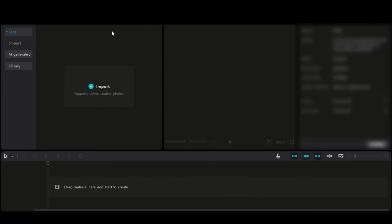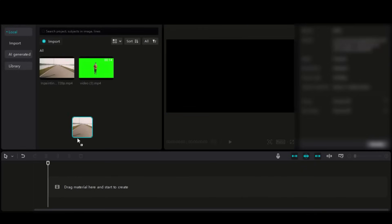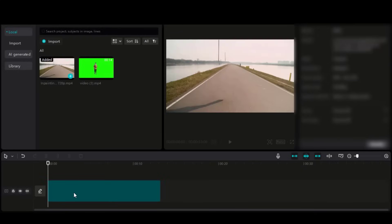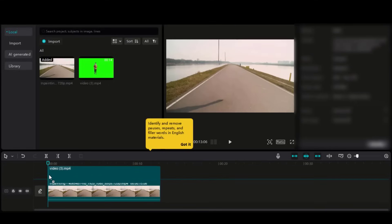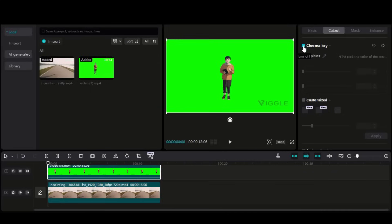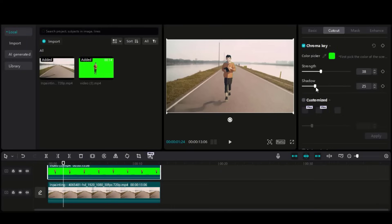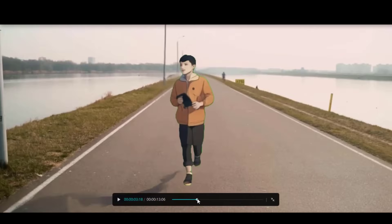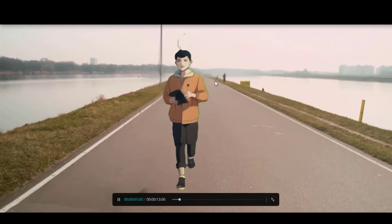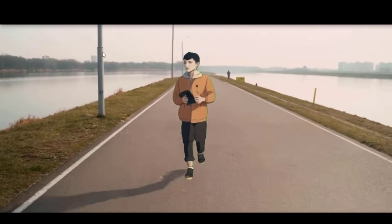Use any editing software — here I am using CapCut. Import your in-painted video and the Vigil AI video. First drag the in-painted video to the timeline, then keep the green screen video above it. On the right side, under the video go to Cutout and choose the Chroma Key option. Select the color with the picker tool and adjust the strength as per the need. Here we have the final video. There might be a few issues due to the in-painting, but these can be adjusted while in-painting the video again.